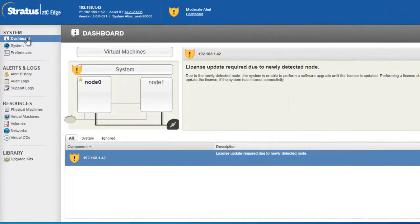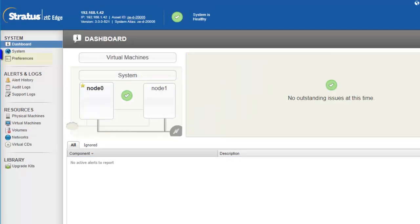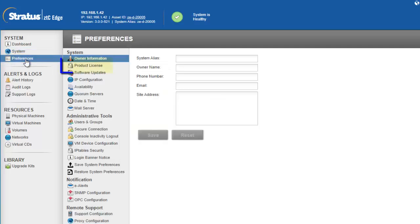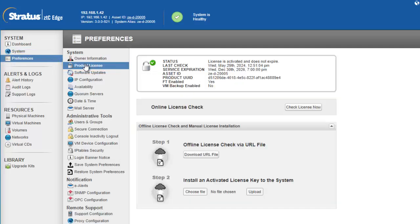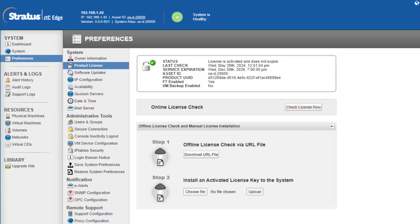Based on the current licensing of your system, you may be required to reload the license due to the newly detected node. Under preferences in the dashboard, click on product license, and if connected to the internet, click on the check license now button to refresh your license. If not connected to the internet, click on the download URL file and follow the offline license registration process detailed in the ZTC edge users guide.